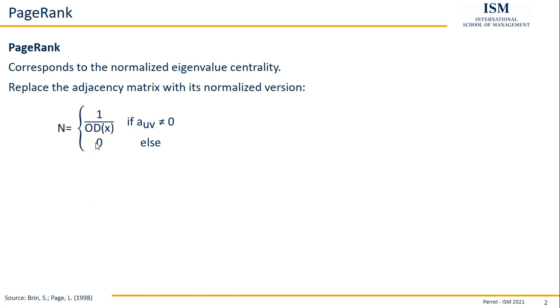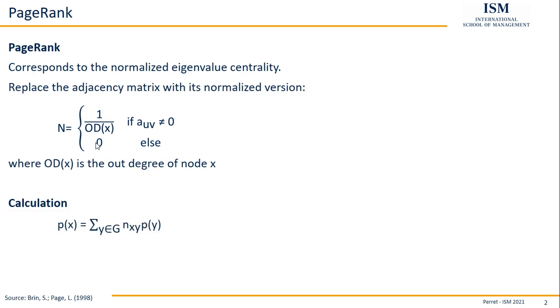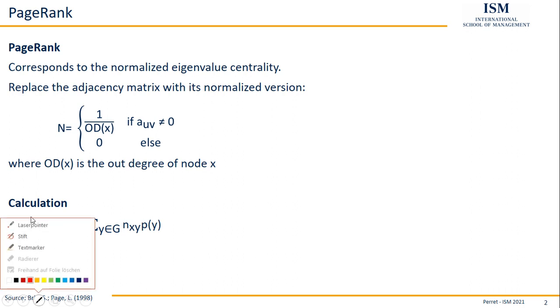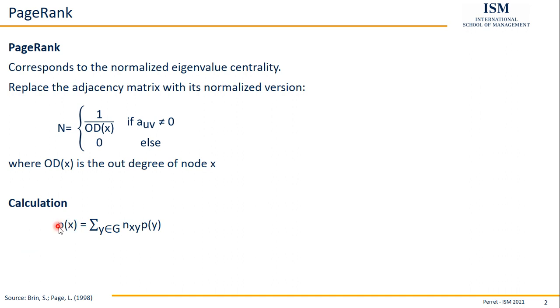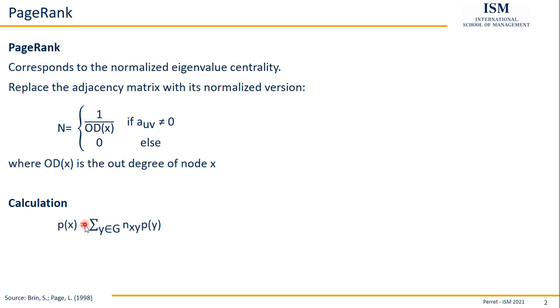Then when we have this new matrix, this new adjacency matrix N, we simply proceed as we know from calculation of the eigenvector centrality. So we basically use this formula we already know from eigenvector centrality. In other words, the page rank of a node PX is equal to a weighted average of the page ranks of all the other nodes. There's only one slight difference in this formula as compared to eigenvector centrality, and that's the fact that here we only have the sum. We do not have this part 1 divided by lambda as we had with the eigenvector centrality.